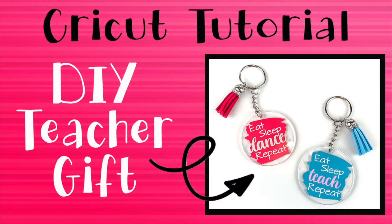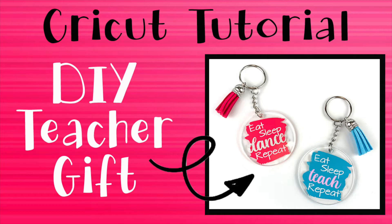Today's project idea is this cute little keychain to add to your last day of school teacher gift. Dance classes end a little earlier than school, so for today's tutorial instead of saying eat, sleep, teach, repeat, these ones are going to say eat, sleep, dance, repeat.